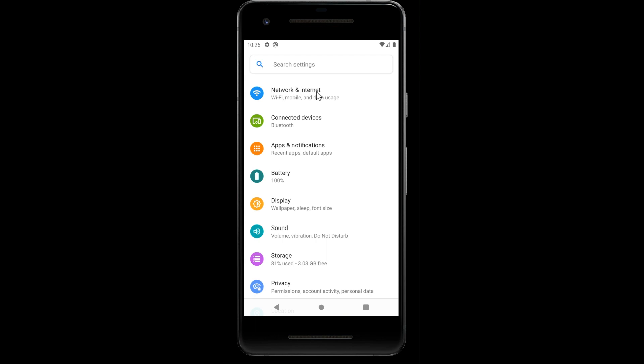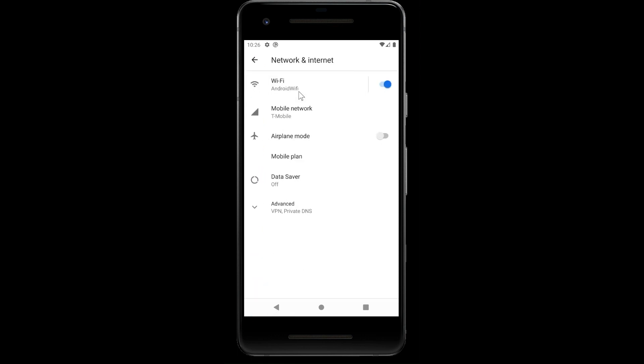We can customize what kind of connectivity we want to have. Let's suppose now I want to turn my Wi-Fi off. Now my Wi-Fi is off.